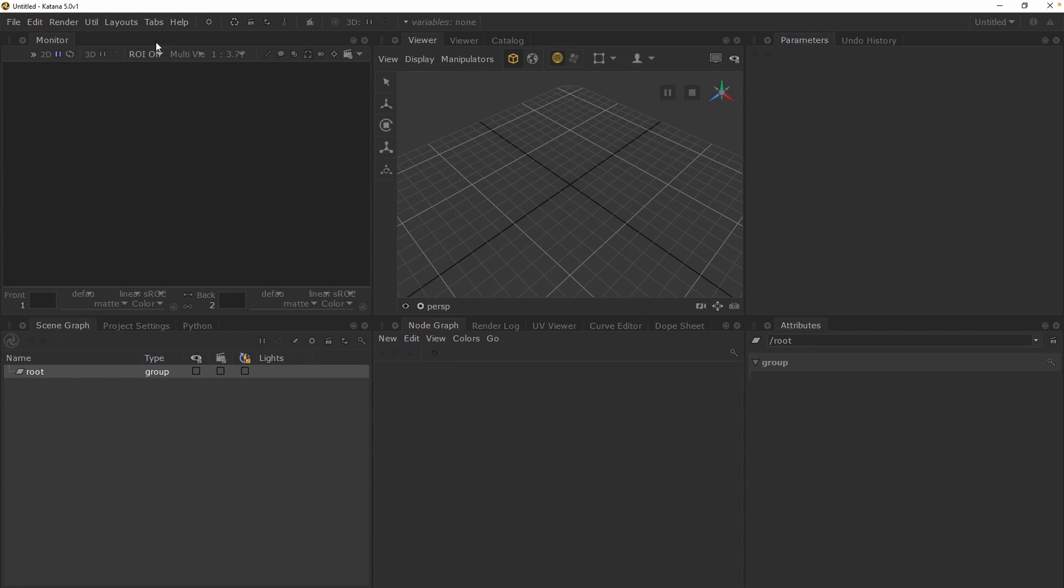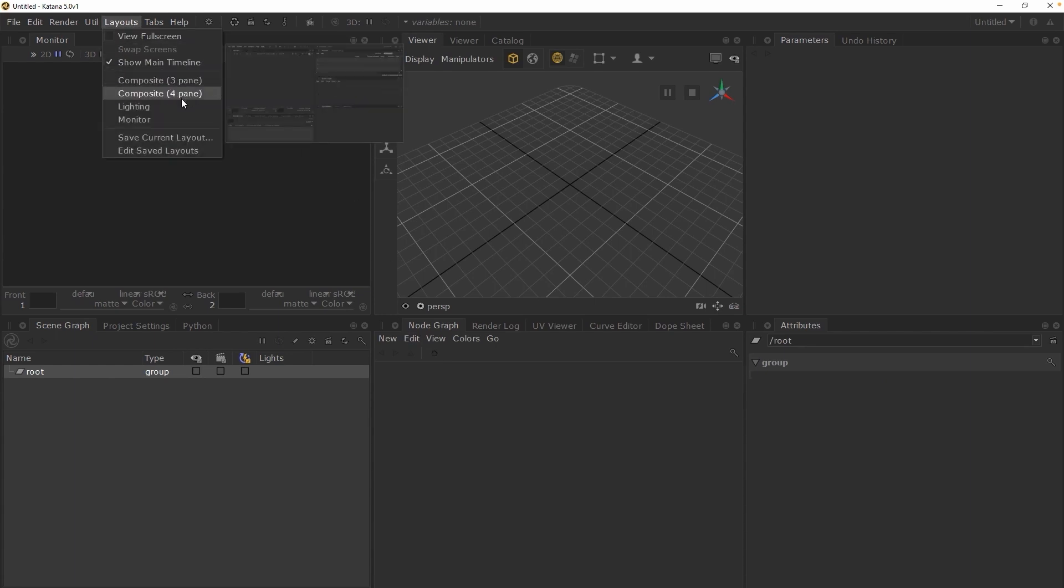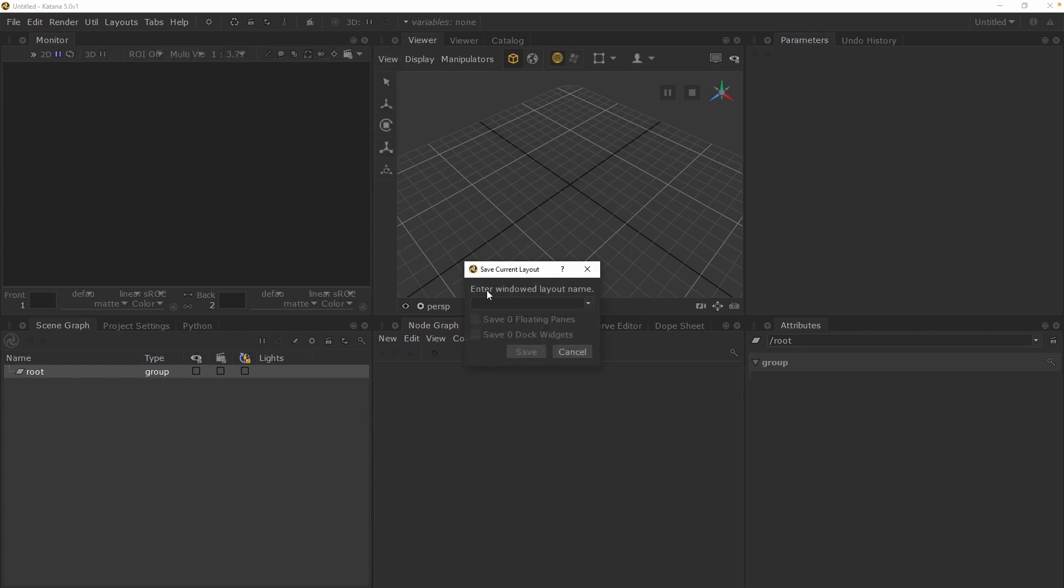Once you are happy with your layout, go to the layouts menu in the menu bar, and choose save current layout.